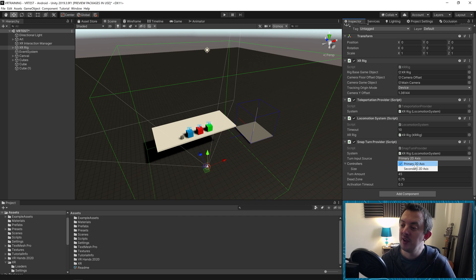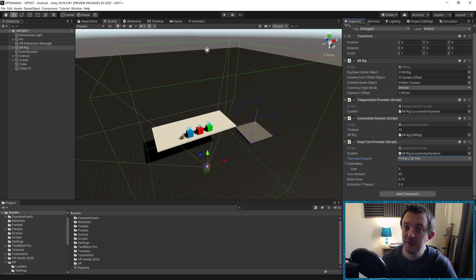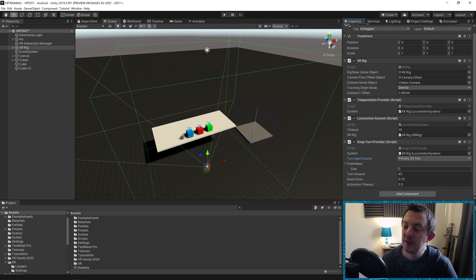Turn Input Source is the button that's going to power the rotation. We can either use our Primary 2D Axis or a Secondary 2D Axis. Primary 2D Axis is a good one because that's our left and right thumb sticks on our controller.